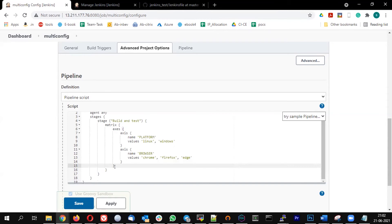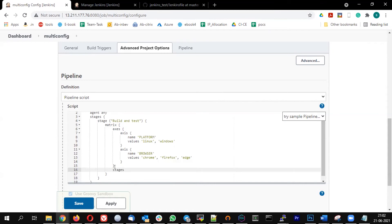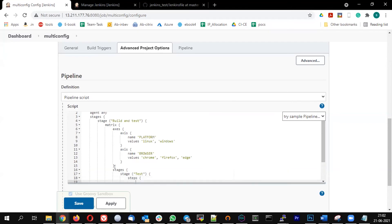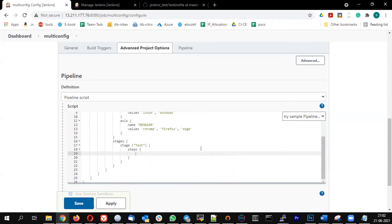Within the axis, I want the stage to be created — stages, stage 'test', steps — that will run the testing.